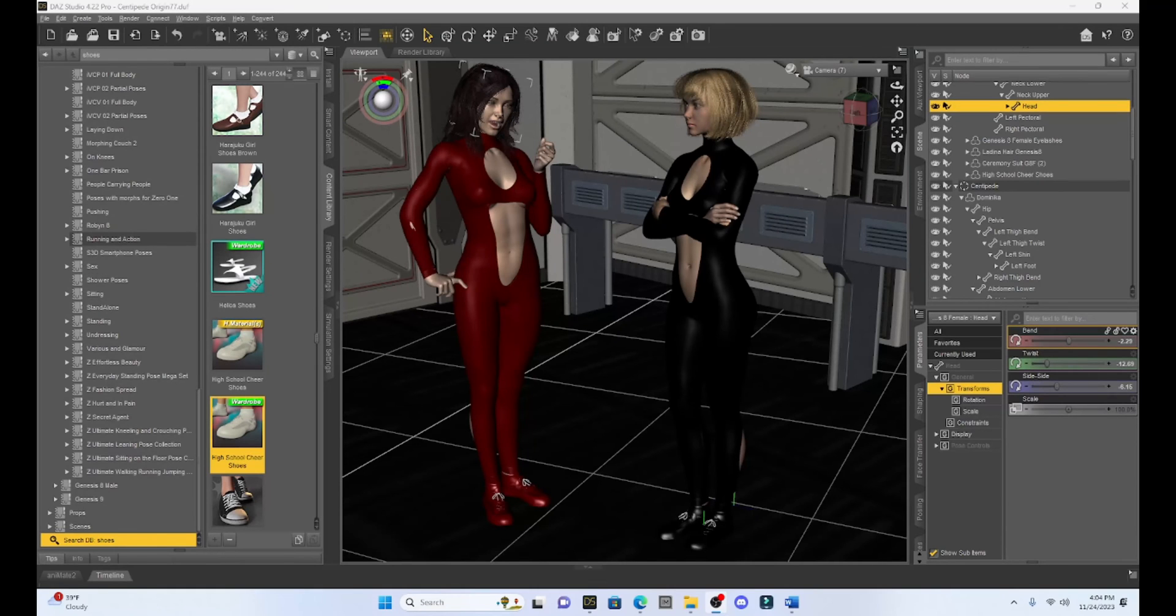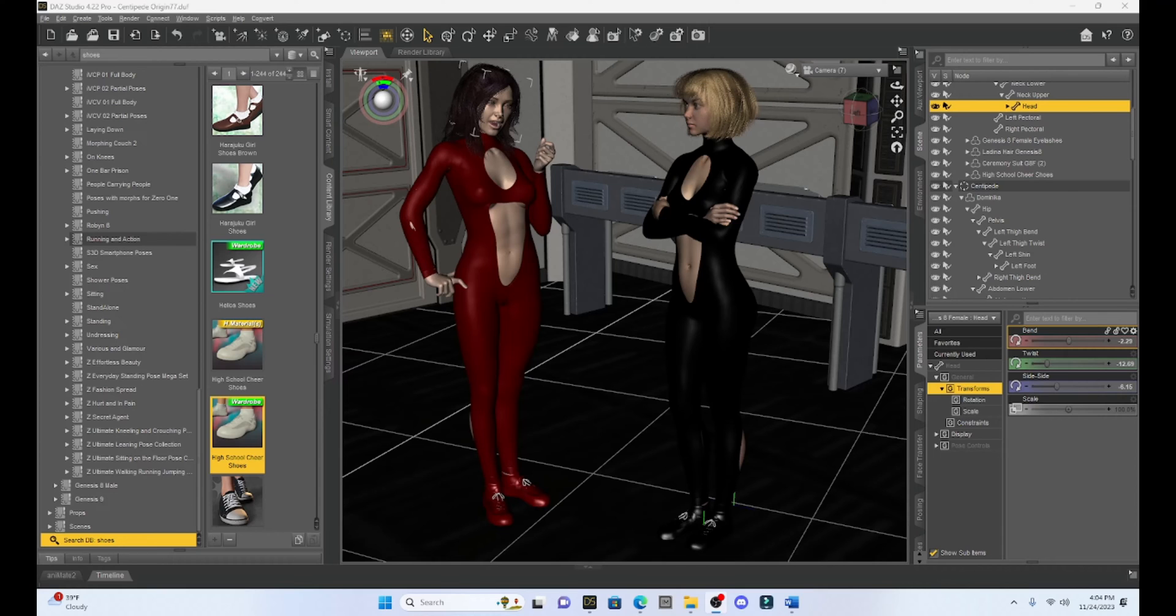Hello fellow DAZ Studio enthusiasts, this is Not From This World and I want to welcome you to another DAZ tutorial.